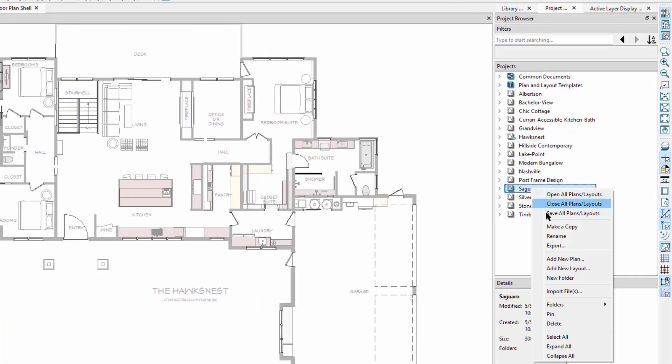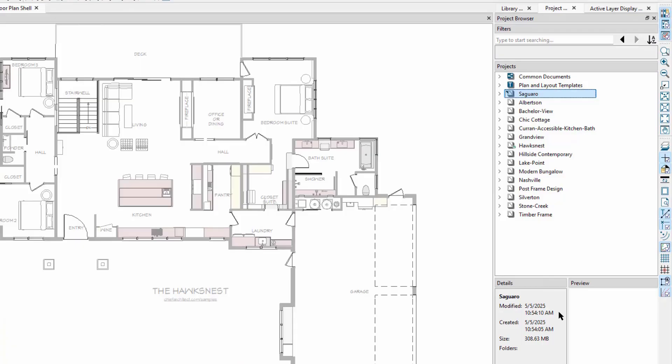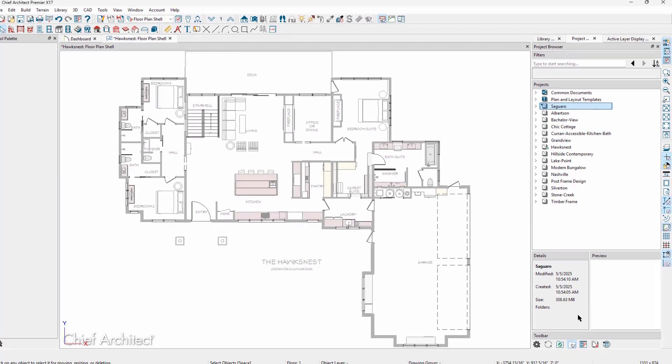If we right-click on an individual project, we can choose to pin it to the top of the list, regardless of sorting technique.